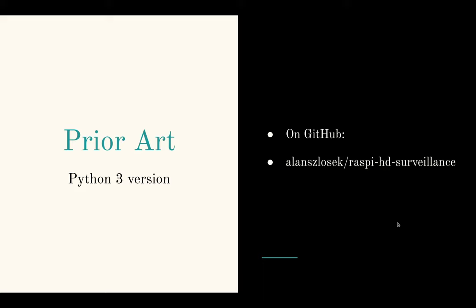I've written something similar already, but in Python 3. You can find the code here.